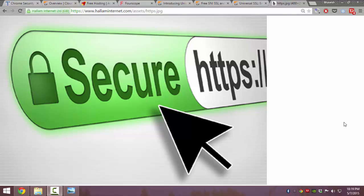So no man in the middle can understand whatever is written or whatever data is transferred between the client and server.